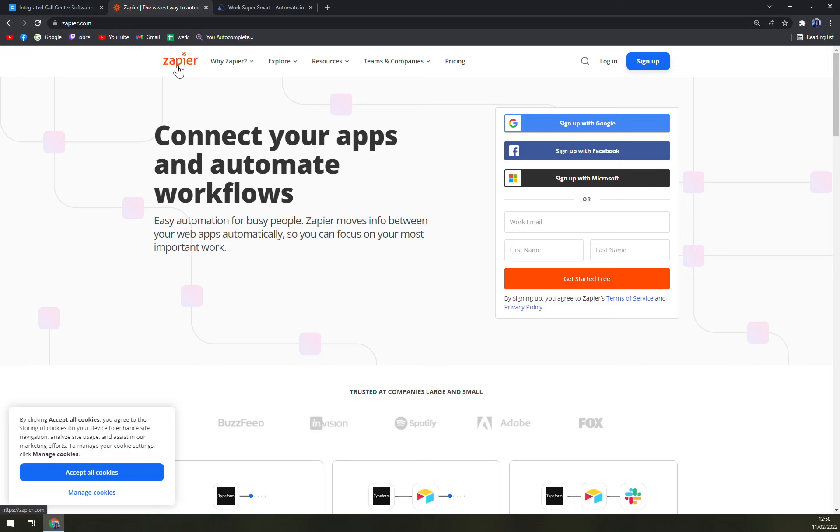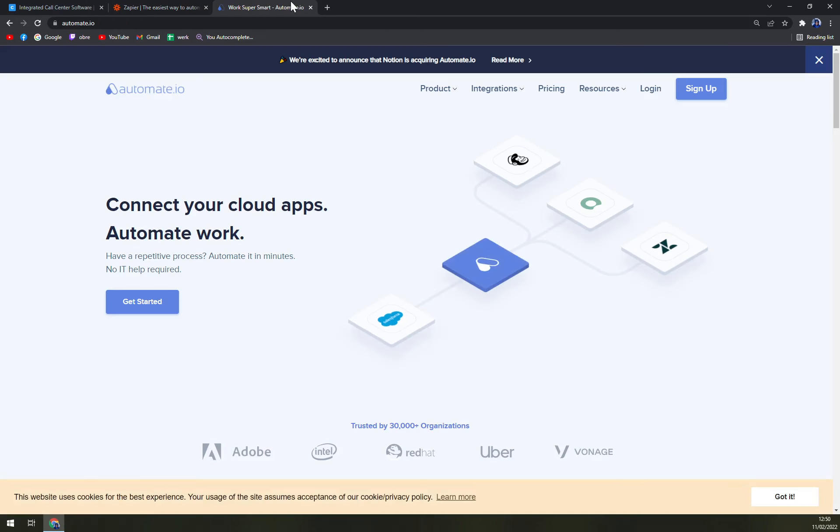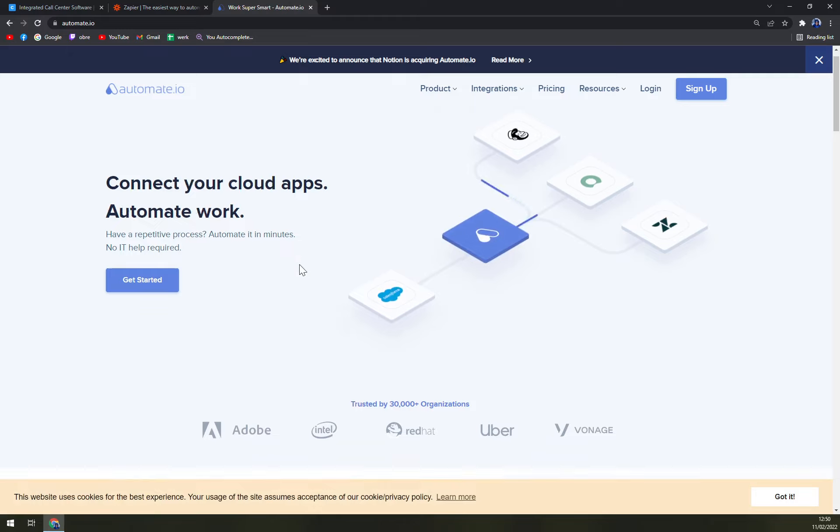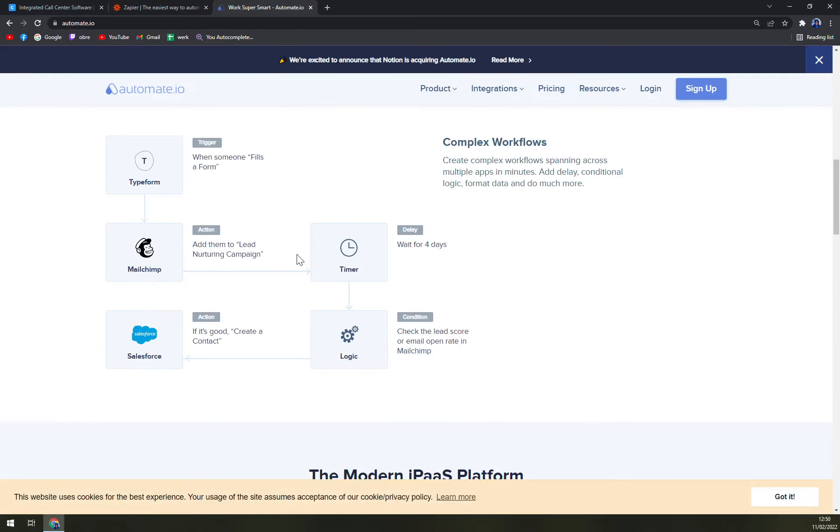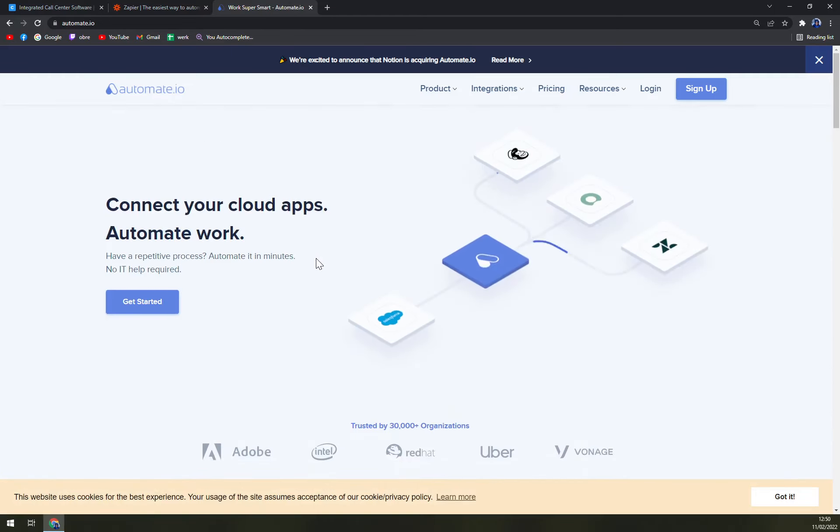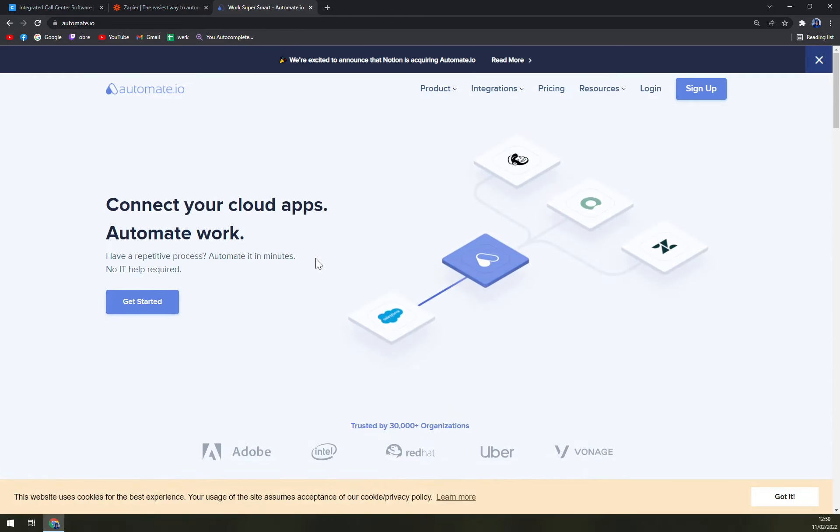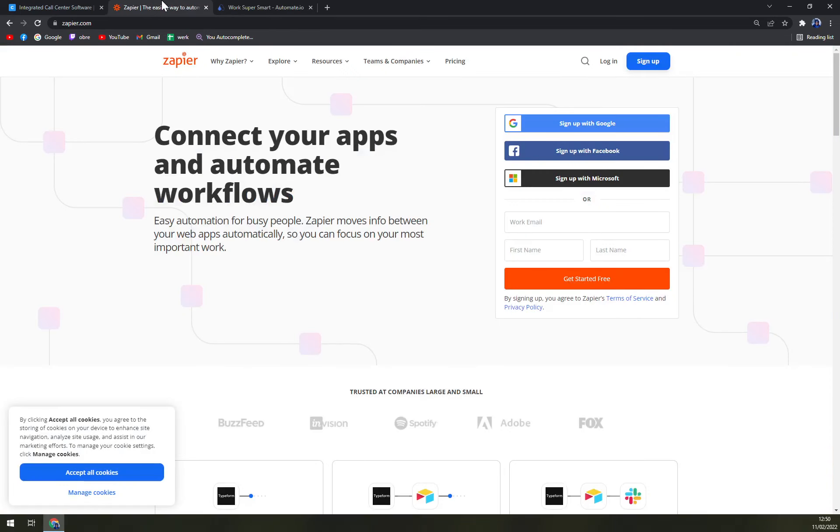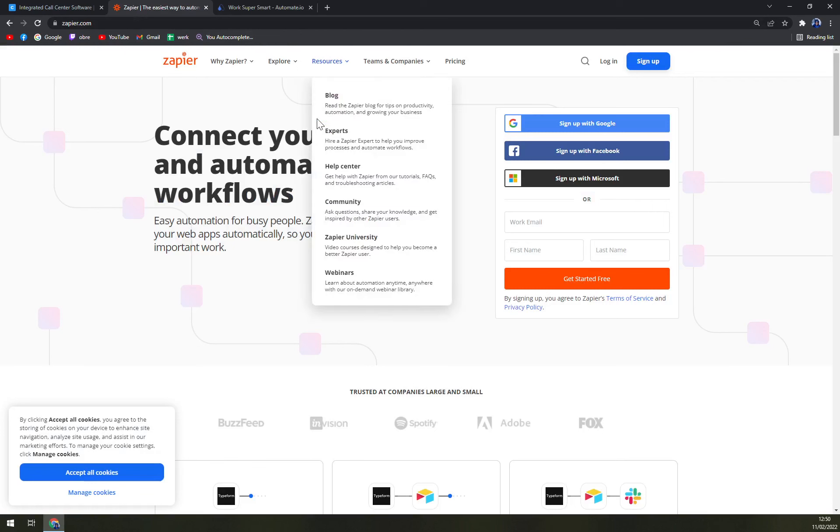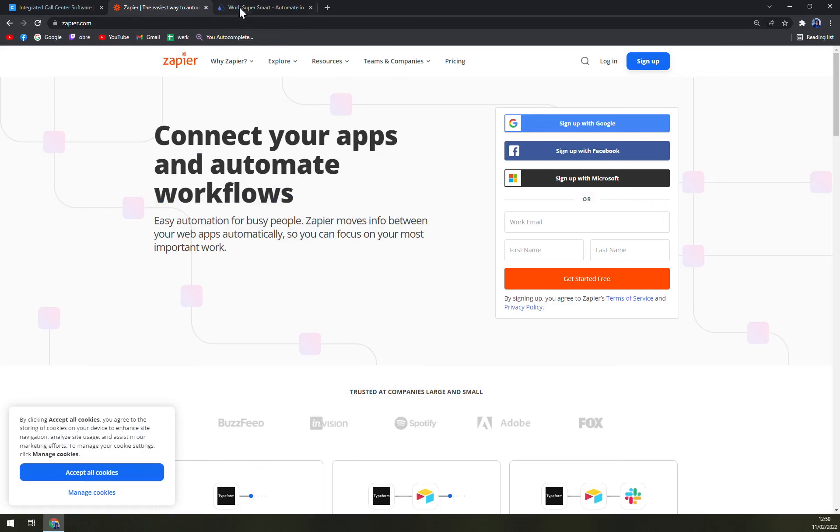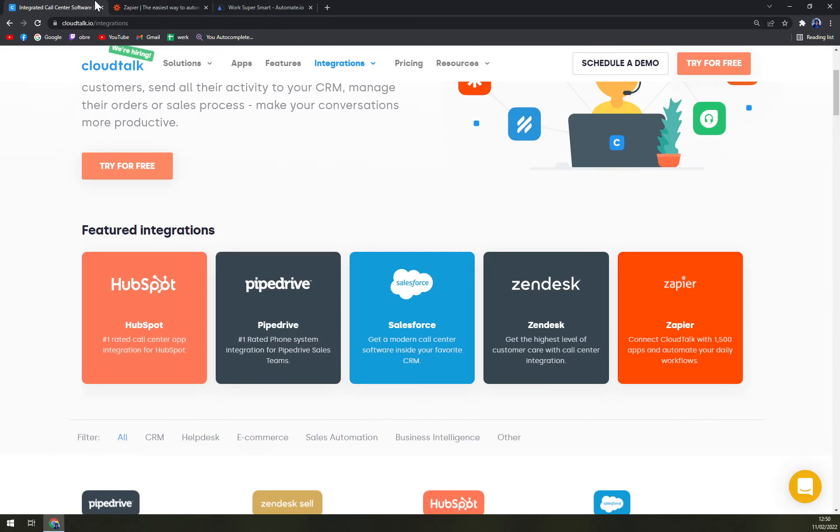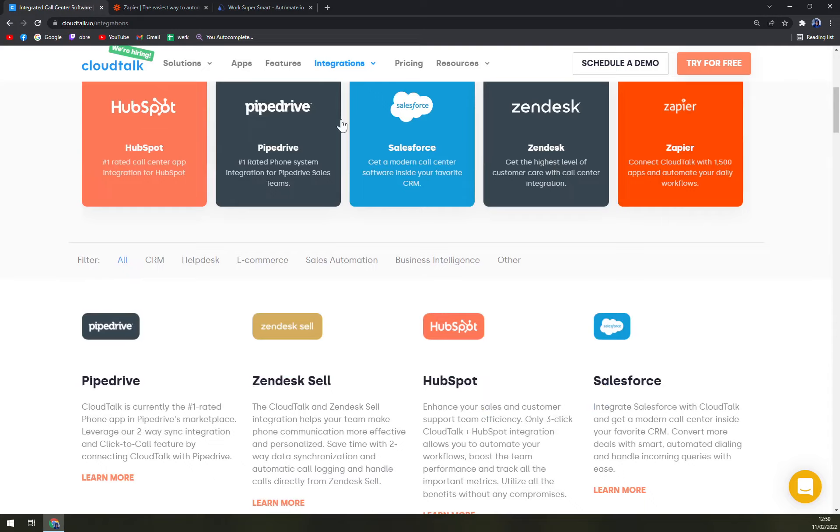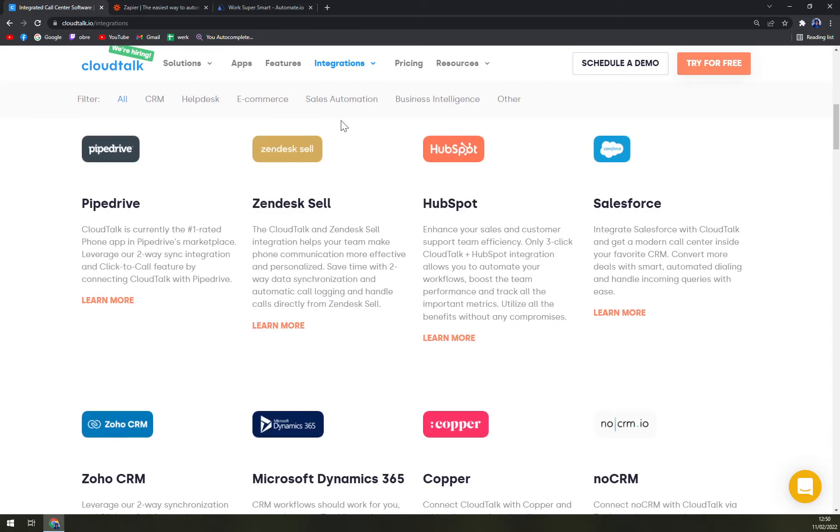If you go through Zapier or Automate.io, it's completely up to you. It's a great way how you could manage that. And yeah, that's about it boys—go for the integration and make CloudTalk way better than it already is.